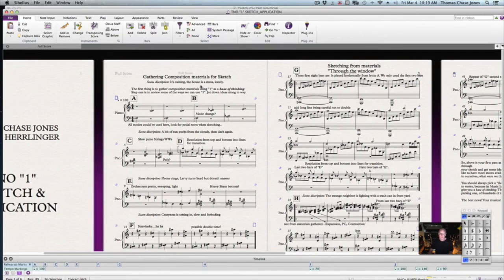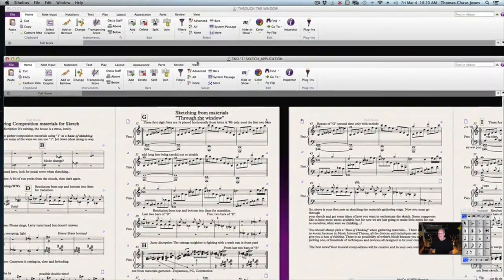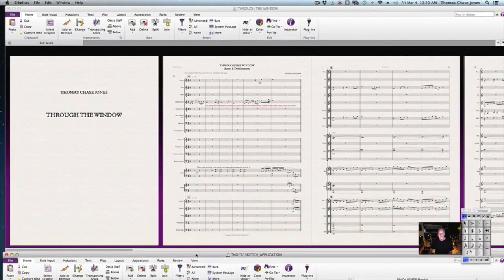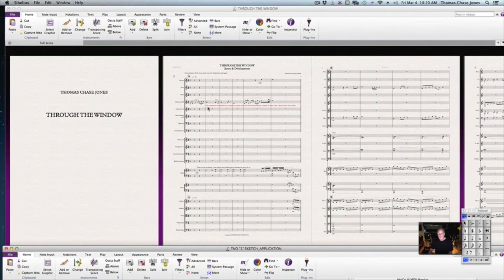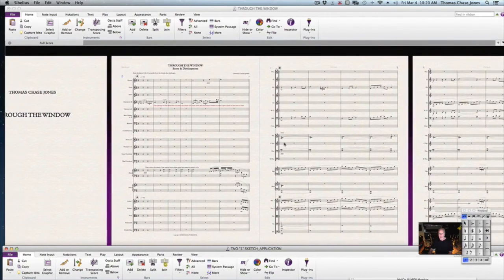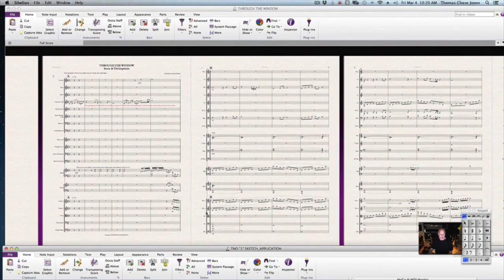When you're gathering materials, you have scene descriptions — it's raining, the house is a mess, it's lonely, that sort of thing. After you're done with that, we give you a PDF of the orchestration so you can see where it came from, with notes telling you kind of where stuff came from. For example, I wanted to show you here.